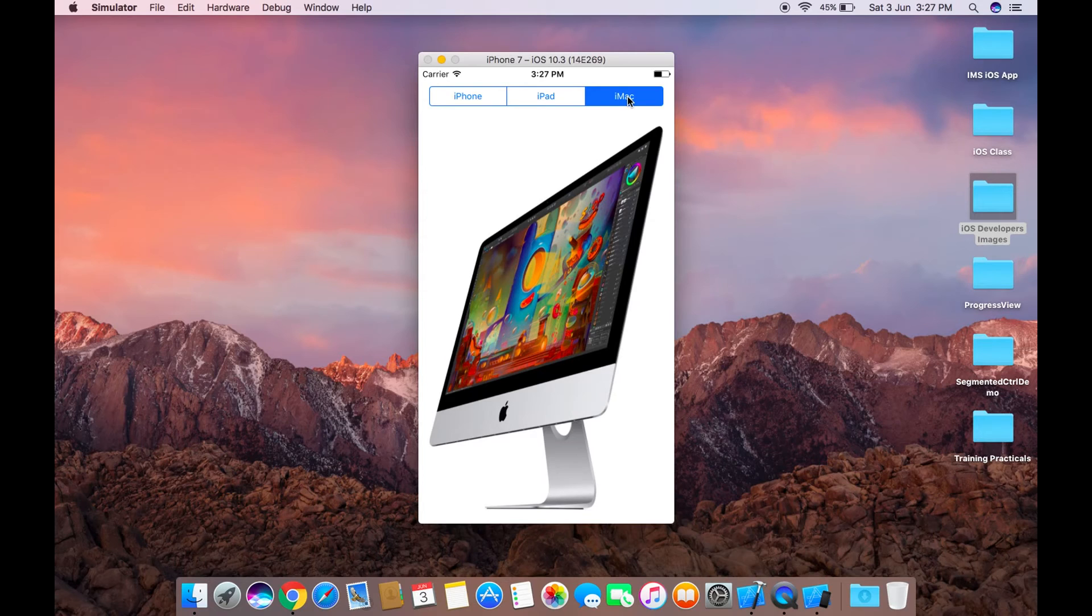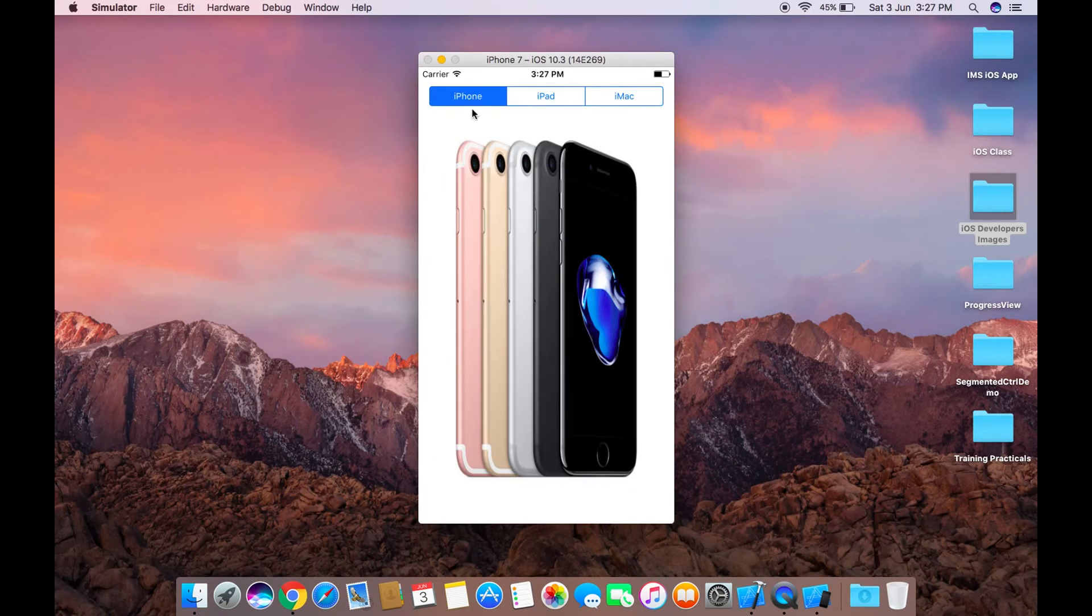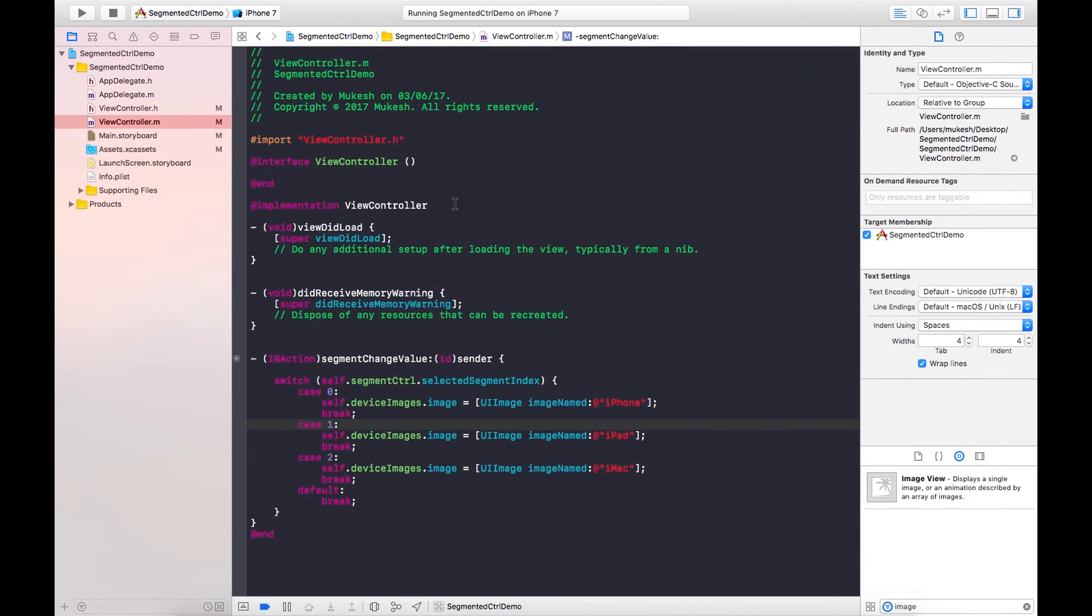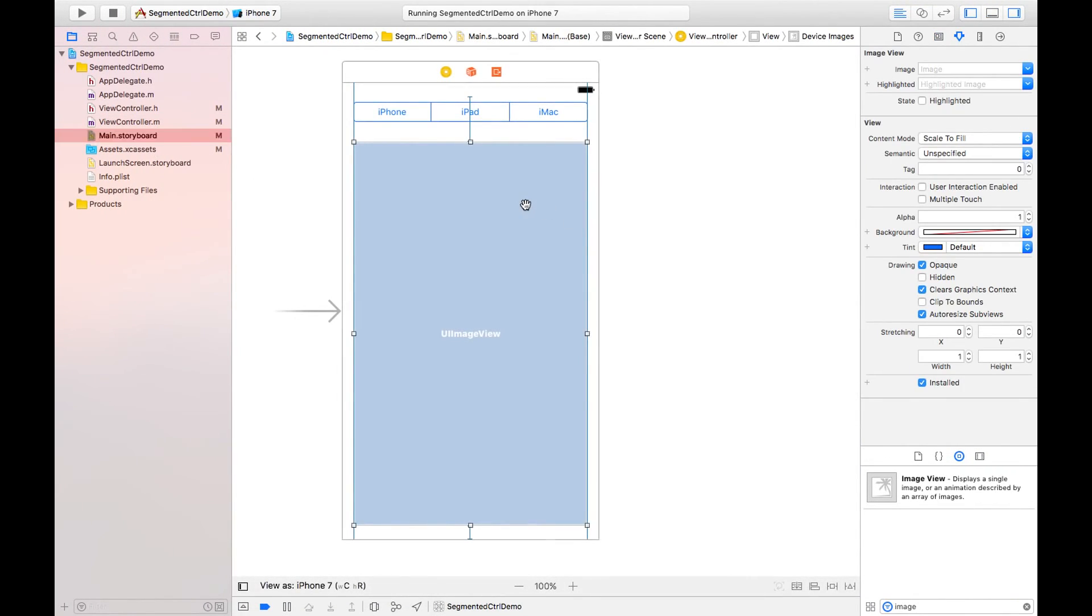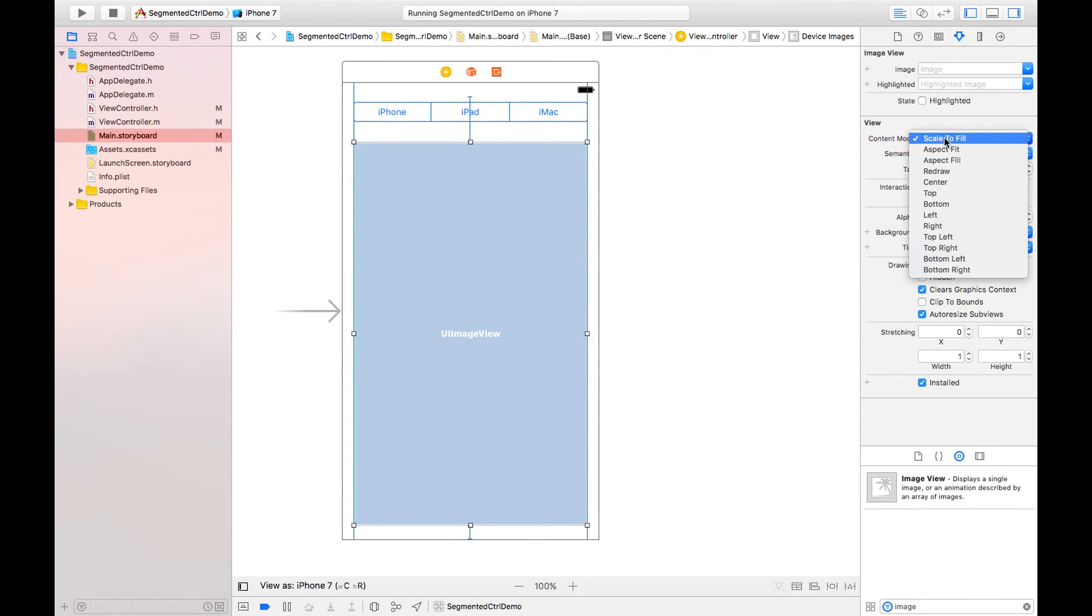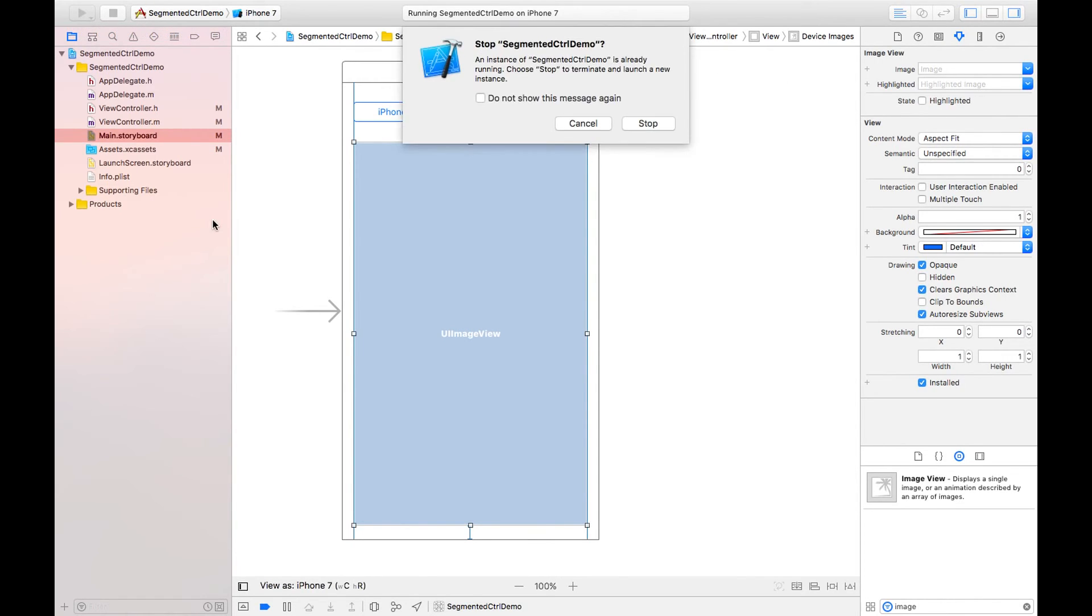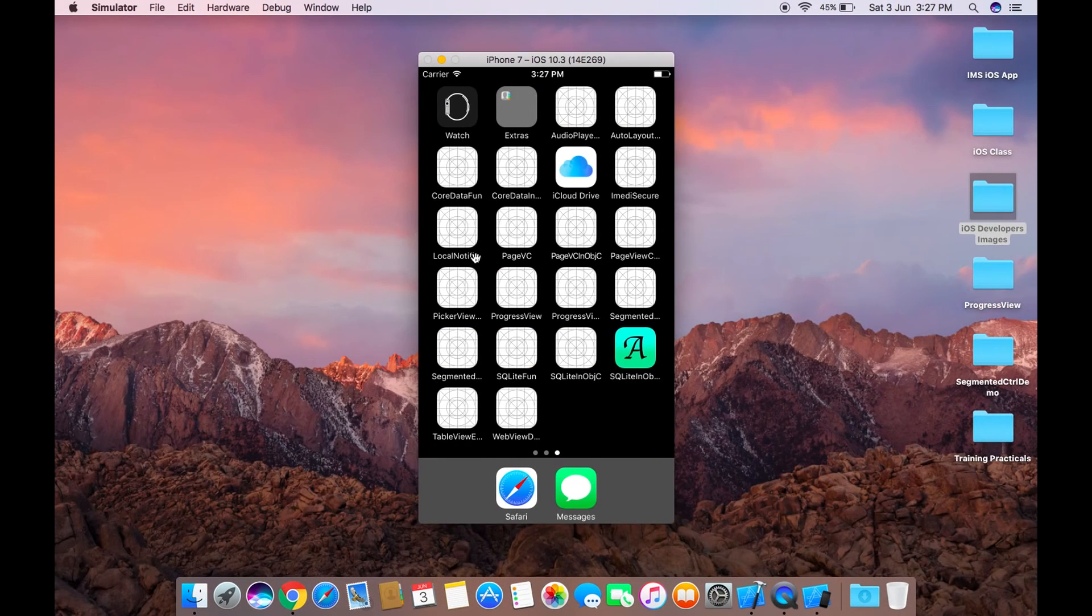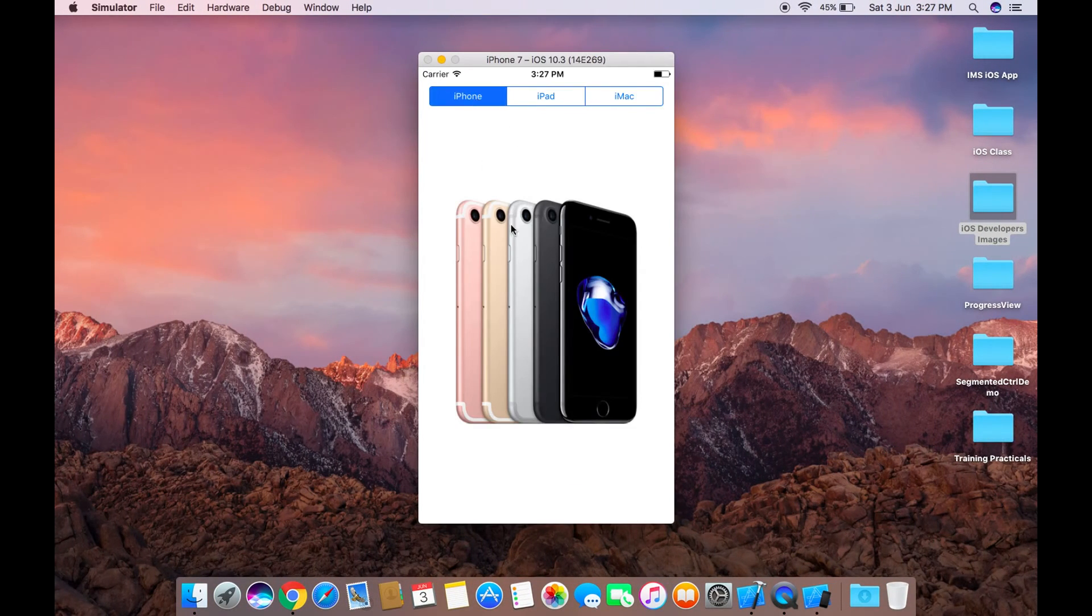You can see the images are stretched away. By choosing its image property, I need to select this one first and content mode should be aspect fit. By changing this you can see the difference. Now the images are looking better.